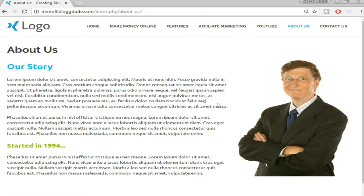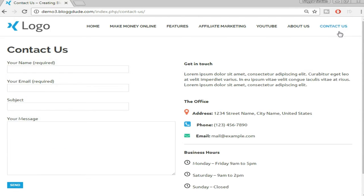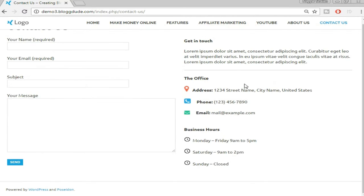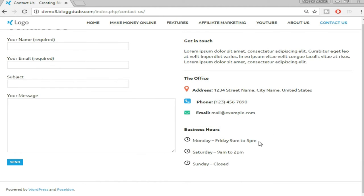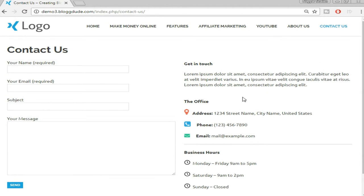Now let's see our Contact Us page. On the left side there is a simple and very nice-looking contact form. On the right side we have some text — the 'Get In Touch' message — and we've used some beautiful icons for the address, phone, and email. Then we have business hours. You can obviously edit anything you want in this column, and I'll show you how to create and edit this.